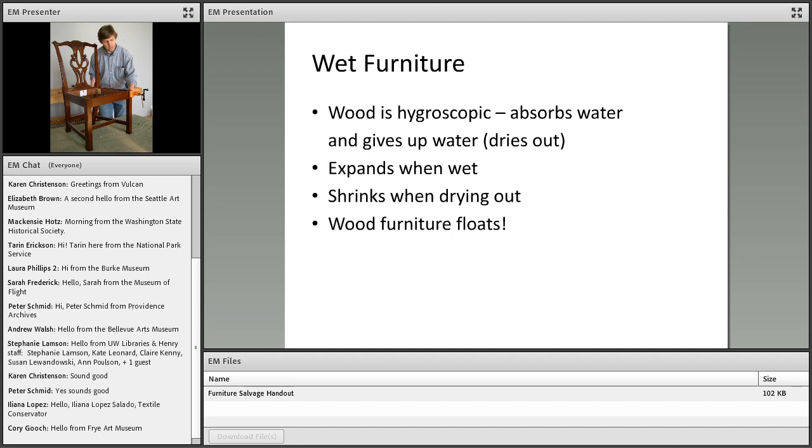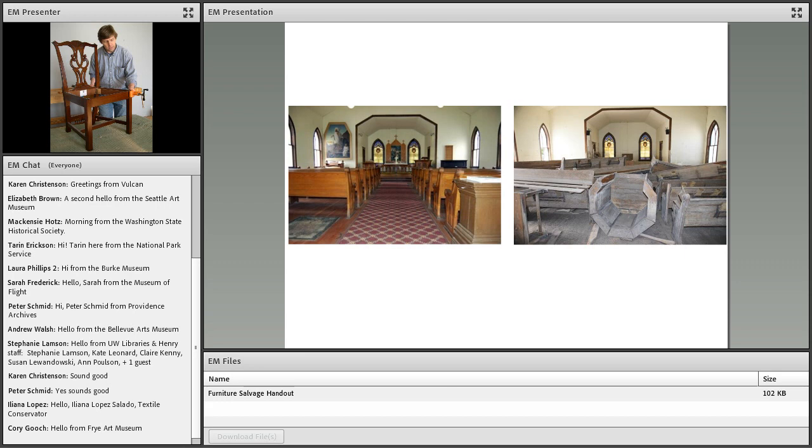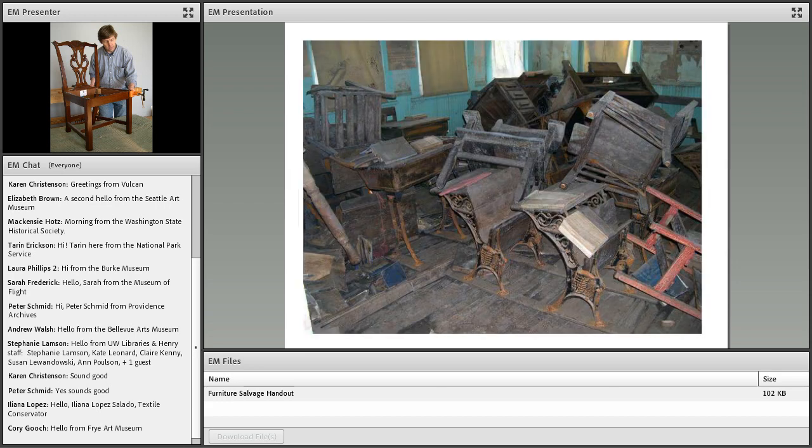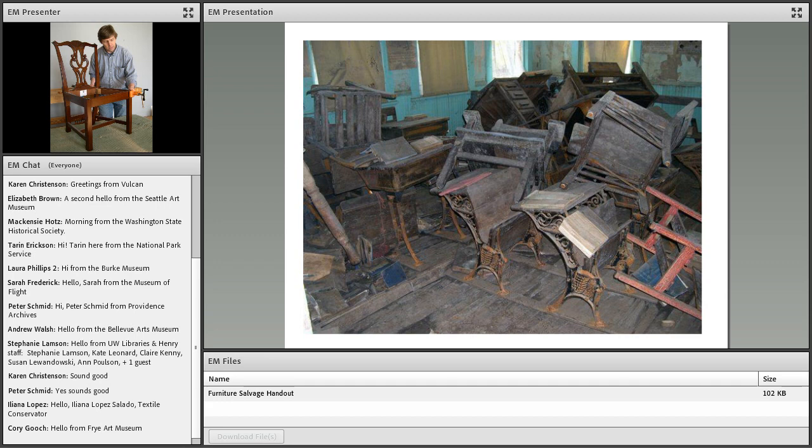Since wet events are the most common, let's cover that first. Wood is a hygroscopic material and there are consequences for that. Here's just one example. These are before and after pictures of a flooded church interior. The water level rose about halfway up the windows, so it was very deep water.